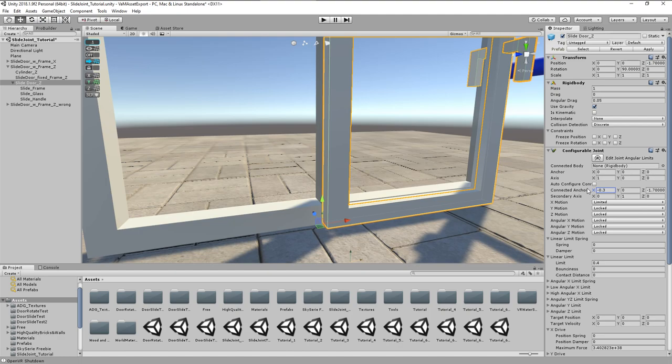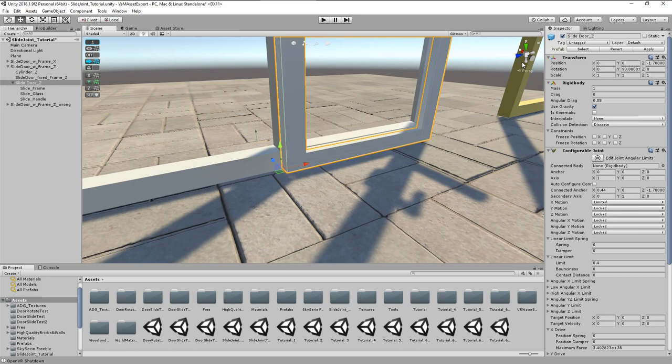As the joint is not attached to another rigid body, the anchor point uses world coordinate system. So in this case we have to modify the Z value not the X value, as we can see on the world gizmo.